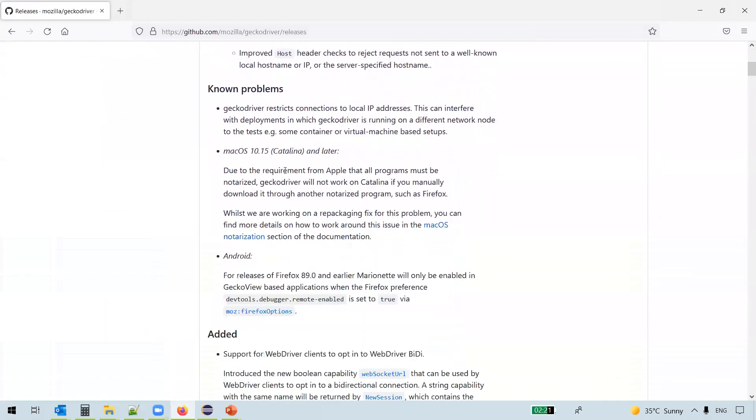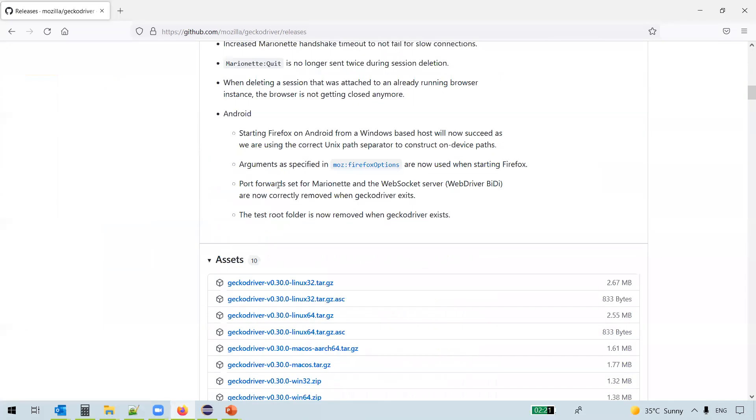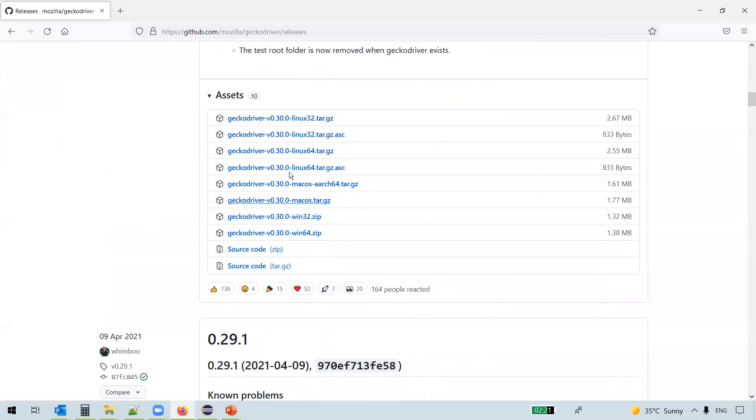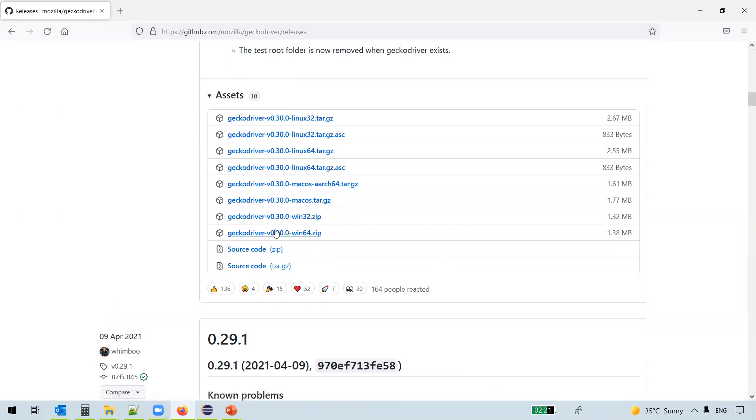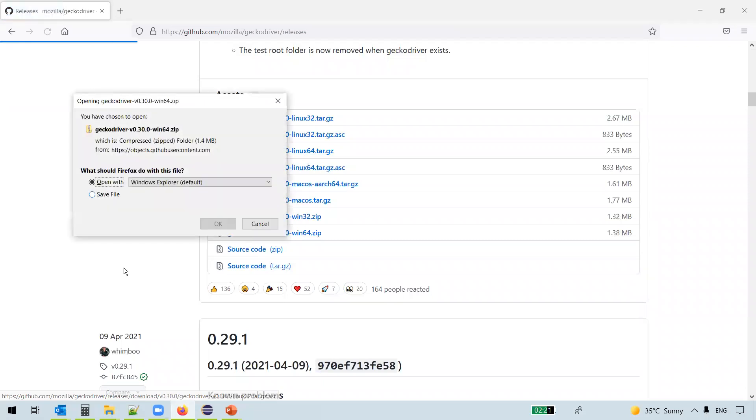You can see the GeckoDriver specific to the operating system type. You can see here GeckoDriver Windows 64. My machine is Windows 64, so I just click on this link to download the zip file. Save file and then just click on OK.